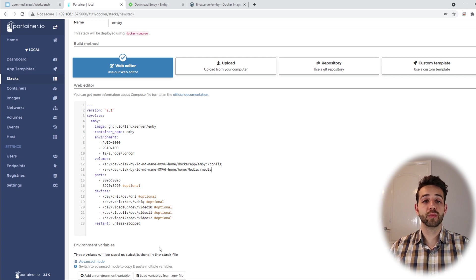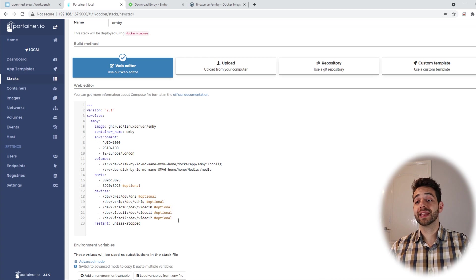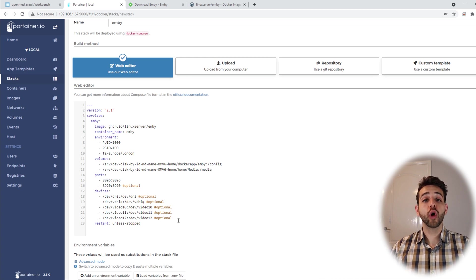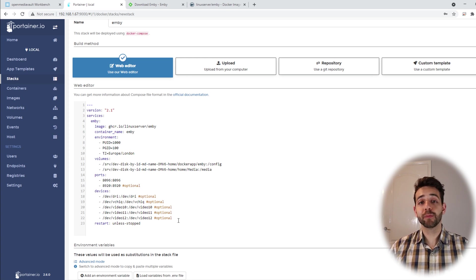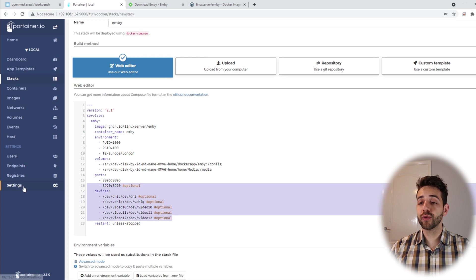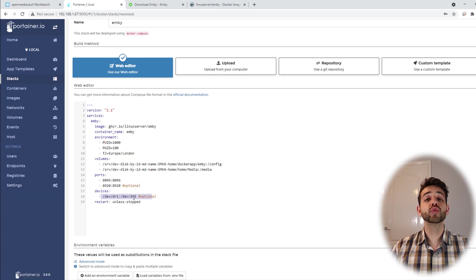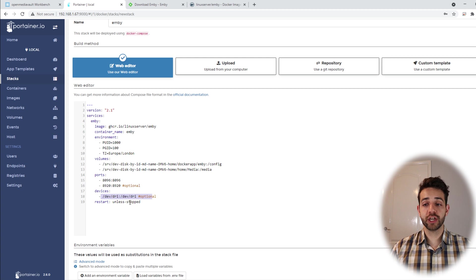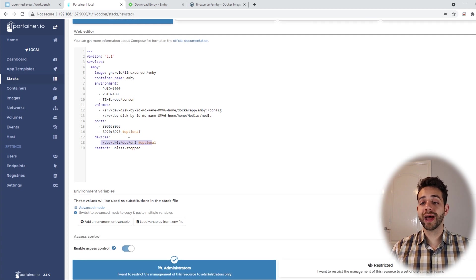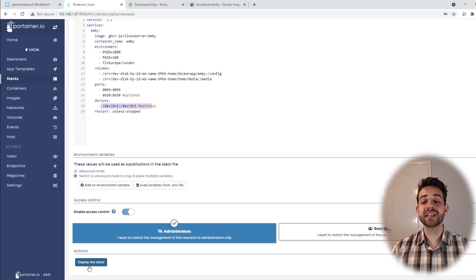The ports I can leave exactly the same. Now this device I can modify. As I'm using a desktop computer it will not be able to run a Raspberry Pi hardware acceleration so we can remove all those. I can leave only this one that will be for Intel or AMD hardware acceleration. So I have all this set. It's really simple. We just click deploy the stack.